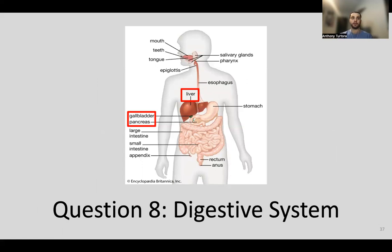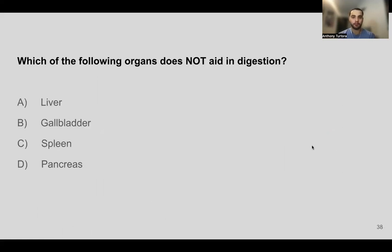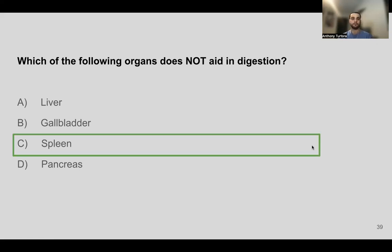Question eight: which of the following organs does not aid in digestion? The options are the liver, gallbladder, spleen, or pancreas. The liver, gallbladder, and pancreas all have functions that aid in digestion, whereas the spleen does not — it has functions in the immune system and a few other roles. The answer is C, the spleen.